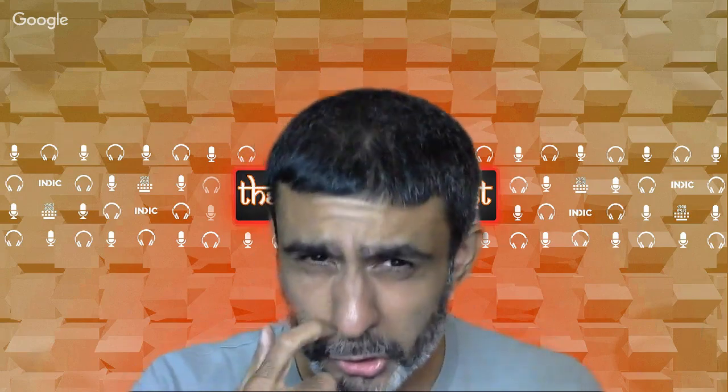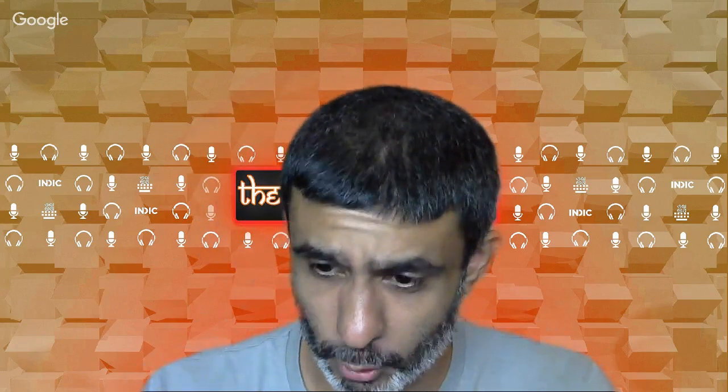Another interesting concept in the Upanishads is Shravana, Manana, and Nididhyasana. Shravana means listening to the scriptures. Manana means pondering on the teachings to remove doubts and confusions. Nididhyasana means dwelling on the teachings over a longer period of time.